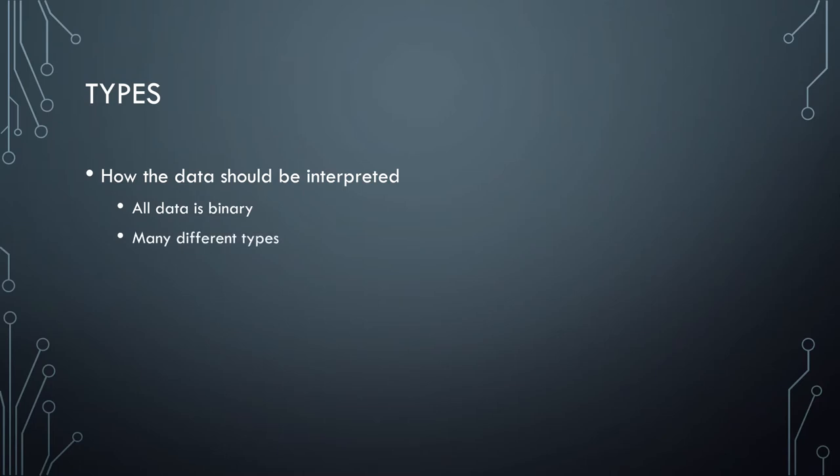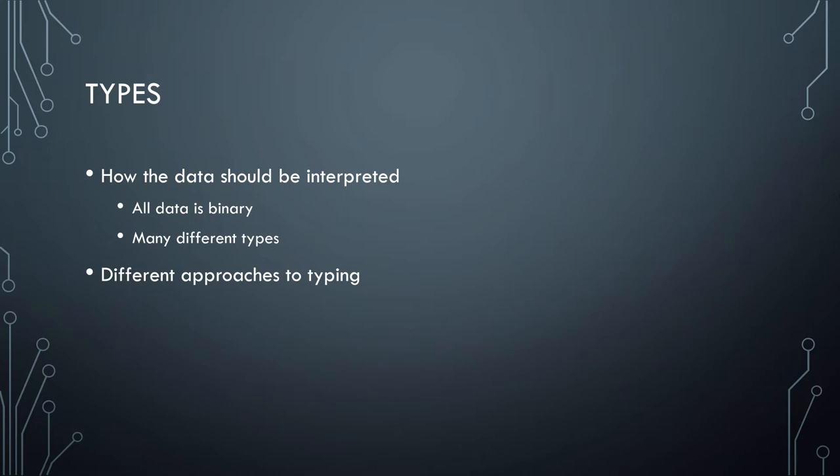But this isn't the only one. Characters, which fundamentally form strings of text, have different encodings for different character sets, and these patterns map to different letters, symbols, and other stuff.